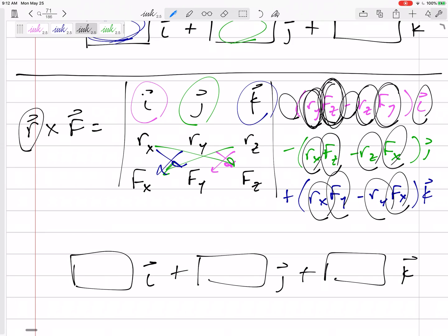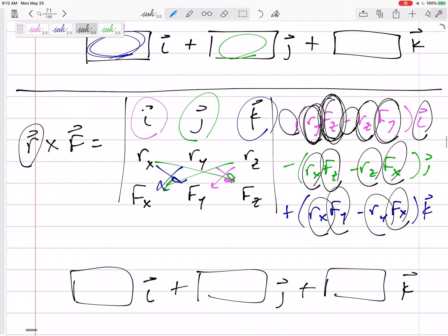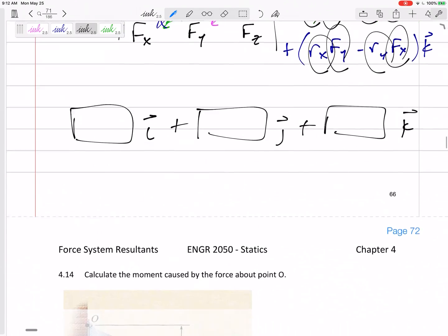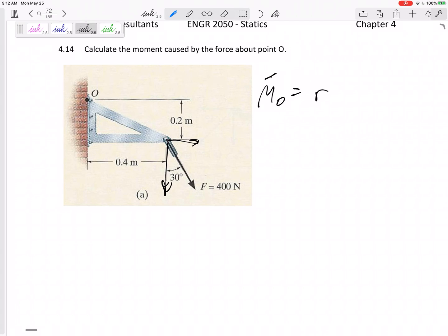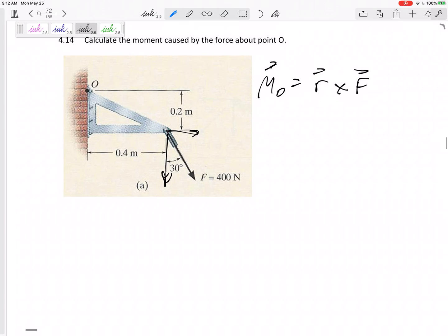For two-dimensional problems I prefer to just do force times perpendicular distance. For 3D, let's do the cross product. Let's look at a 2D problem we've already done before. The old way, we took that component times its force, that component times its force. Now let's try our new method of R cross F.